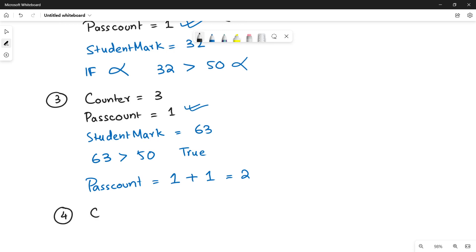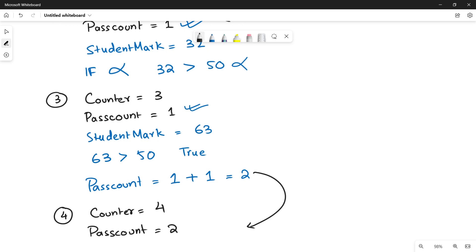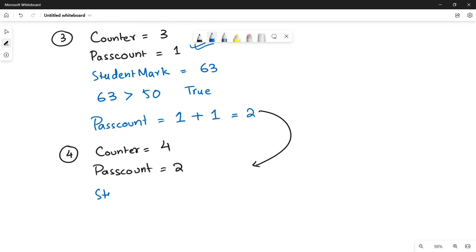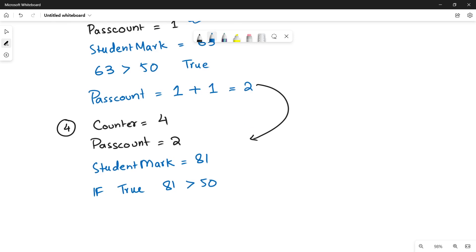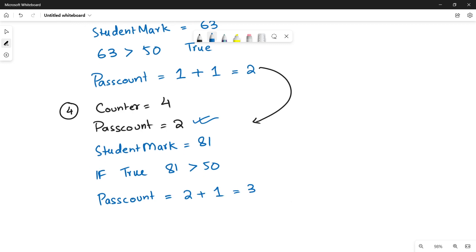Fourth iteration: counter increments to four, pass_count is two from the previous iteration. The fourth student got 81 marks. Since 81 is greater than 50, the if statement is true, so pass_count is incremented — pass_count equals two plus one. The new pass_count becomes three at the end of the fourth iteration.